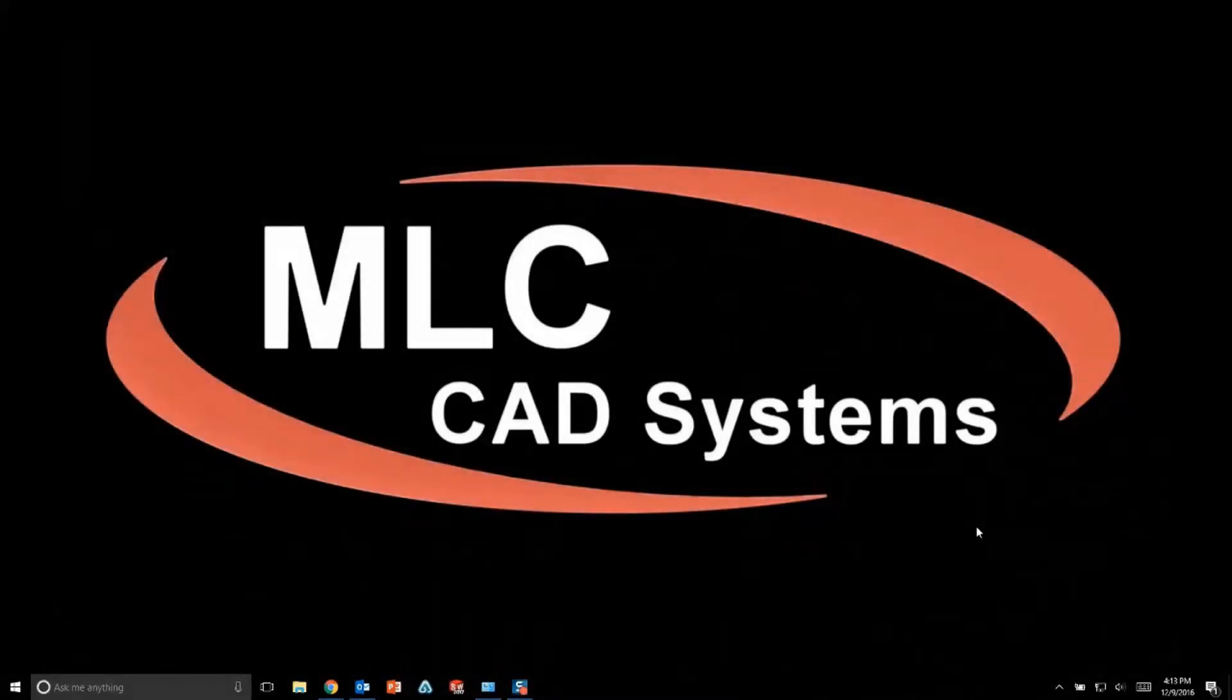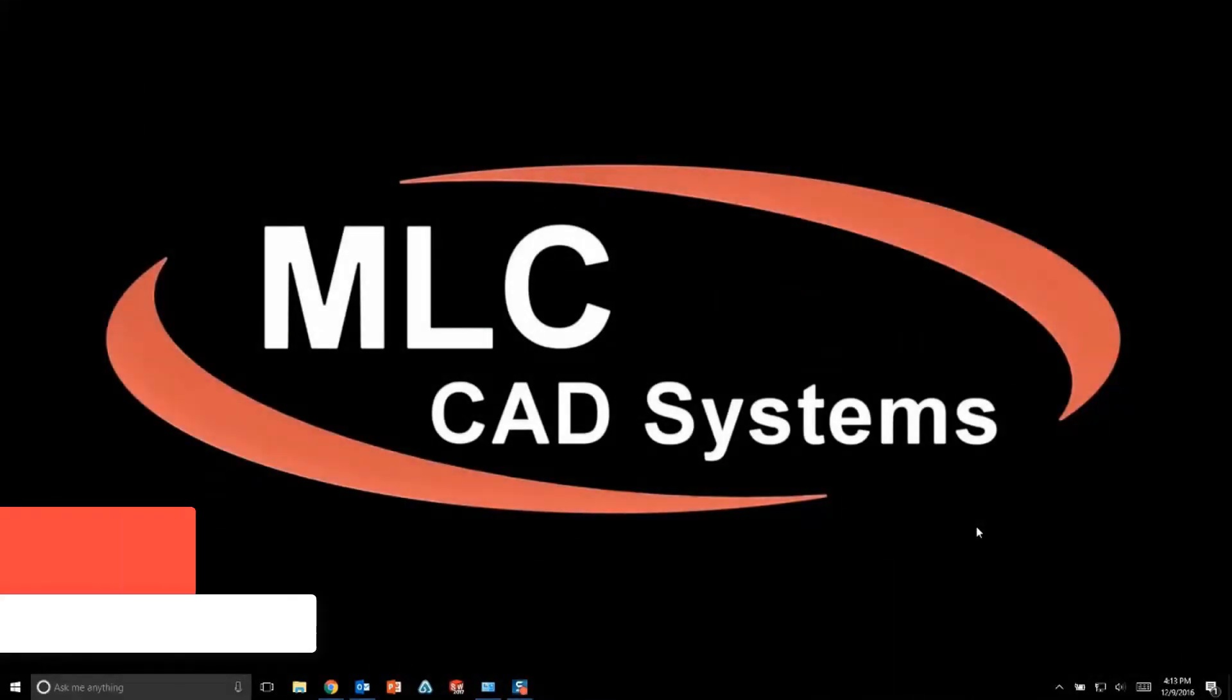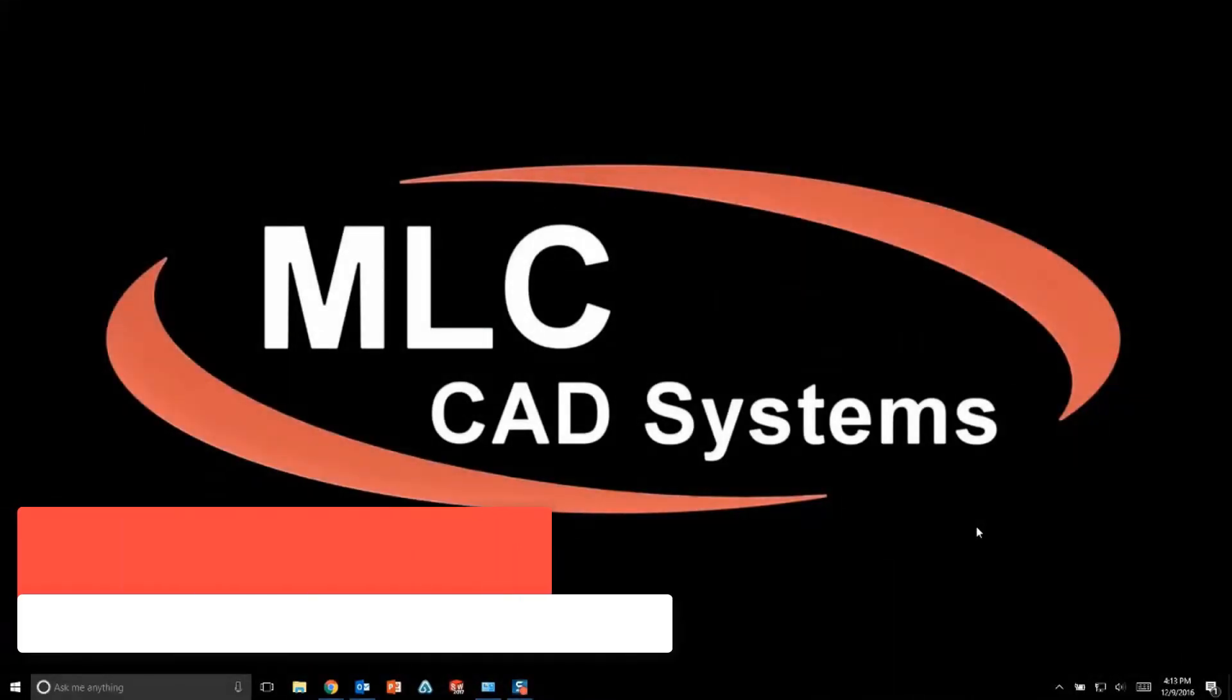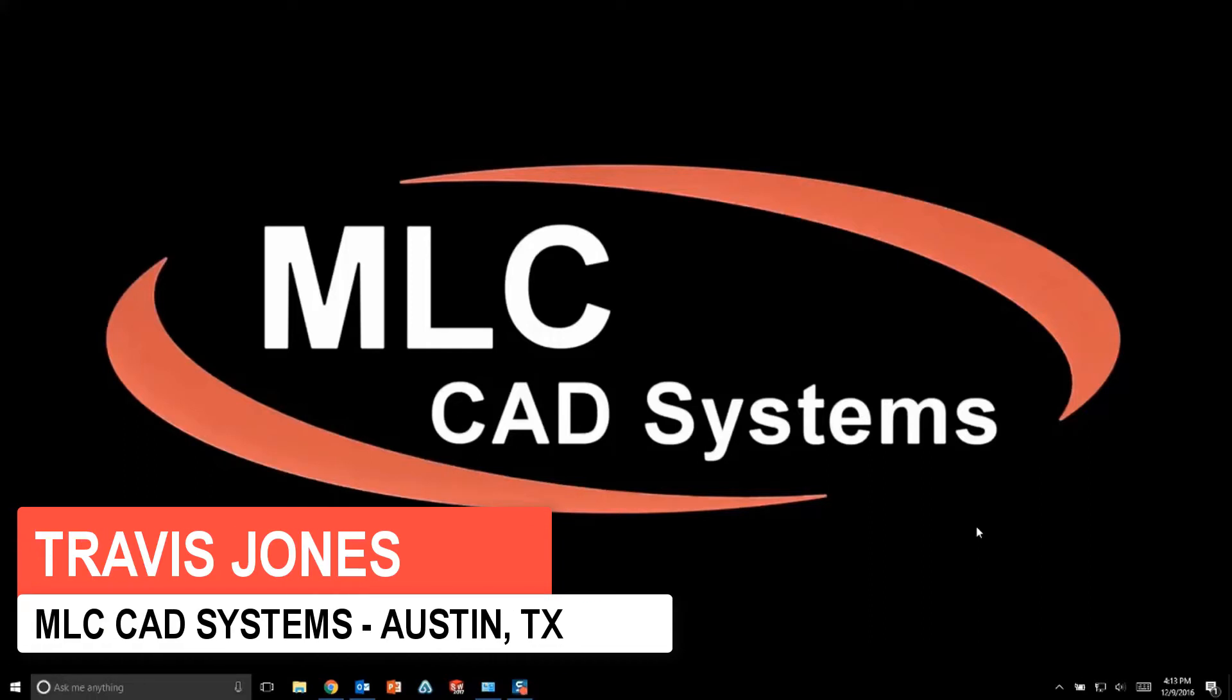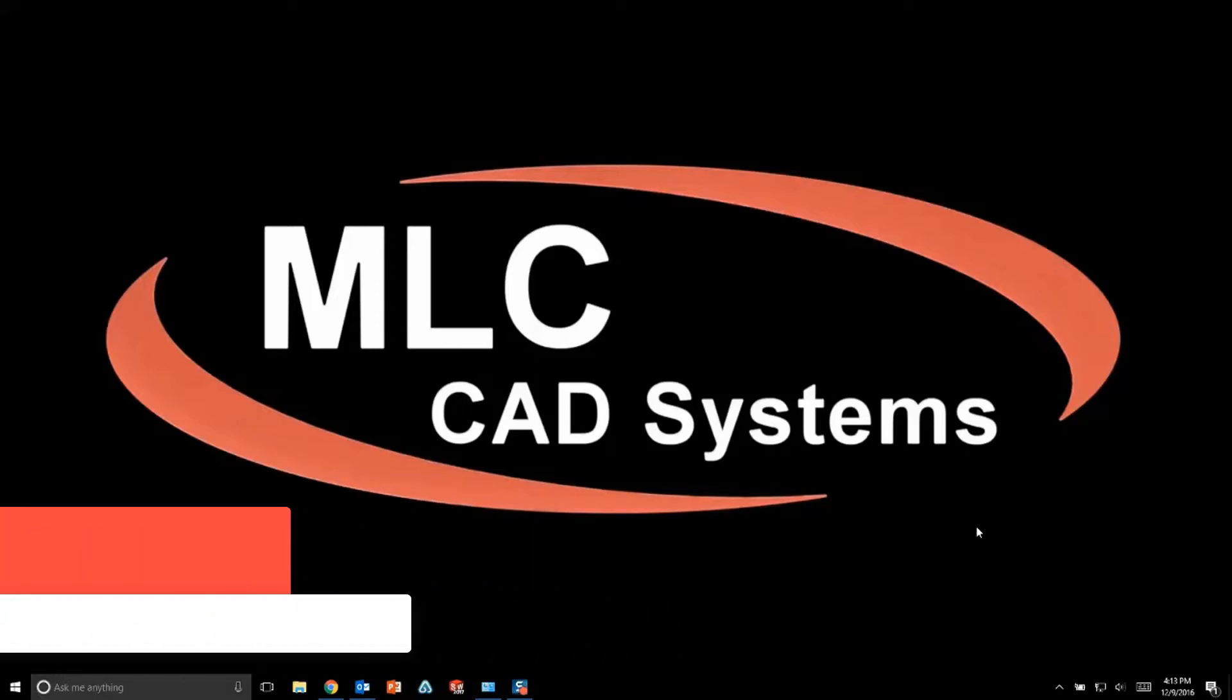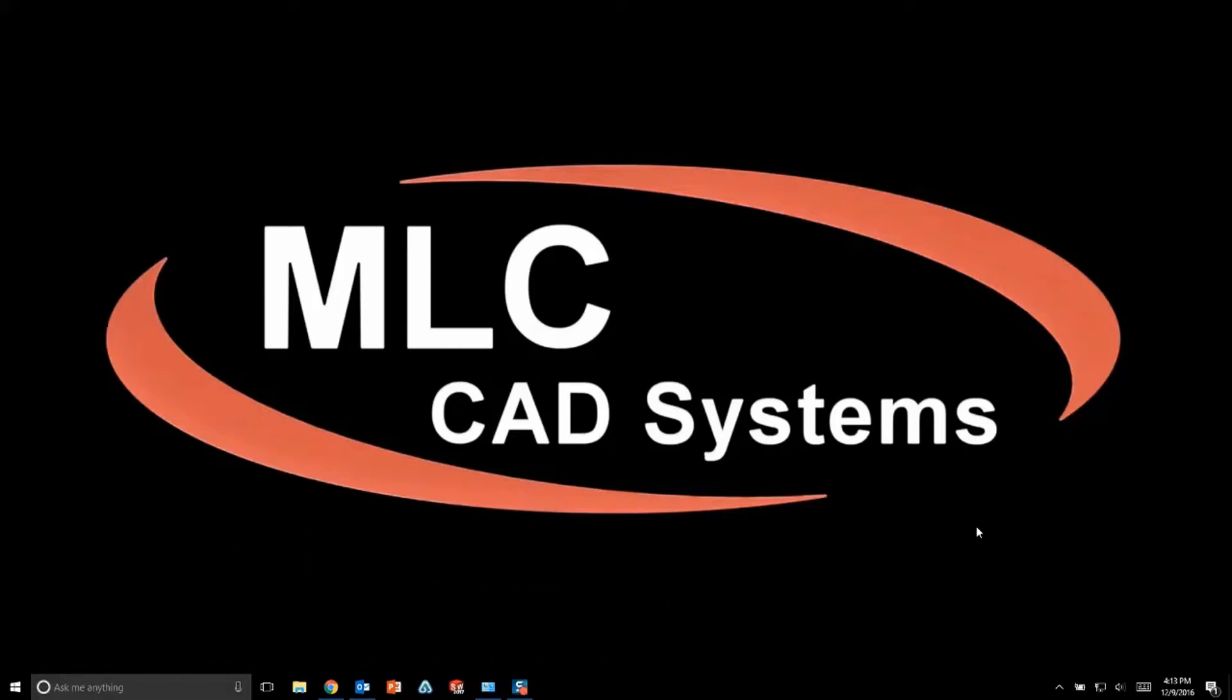Hey this is Travis with MLC CAD systems and today I want to talk about how to install or update to SOLIDWORKS Visualize 2017. The reason I want to cover this topic is that Visualize 2017 installs a little bit differently than in 2016.